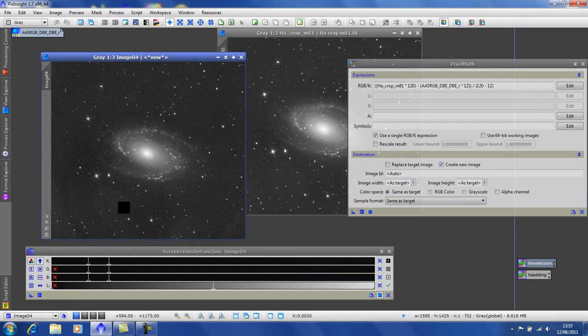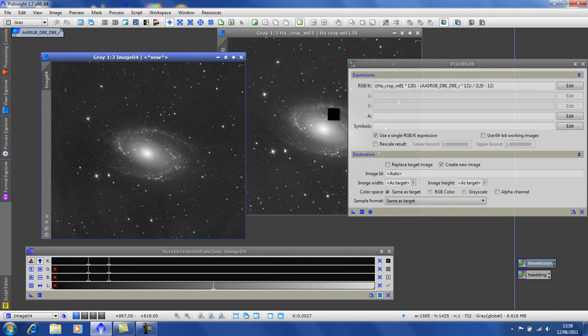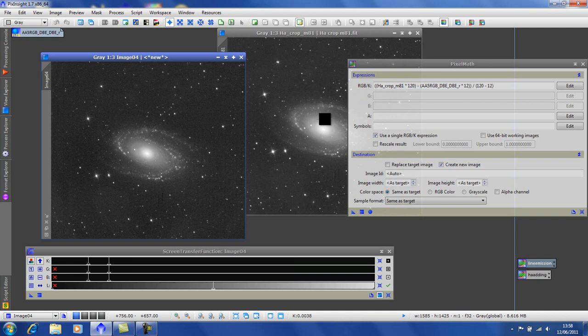But we still have a few too many stars and still some of the continuum shown in the arms of M81. We won't be able to remove it all but we should be able to remove quite a lot.